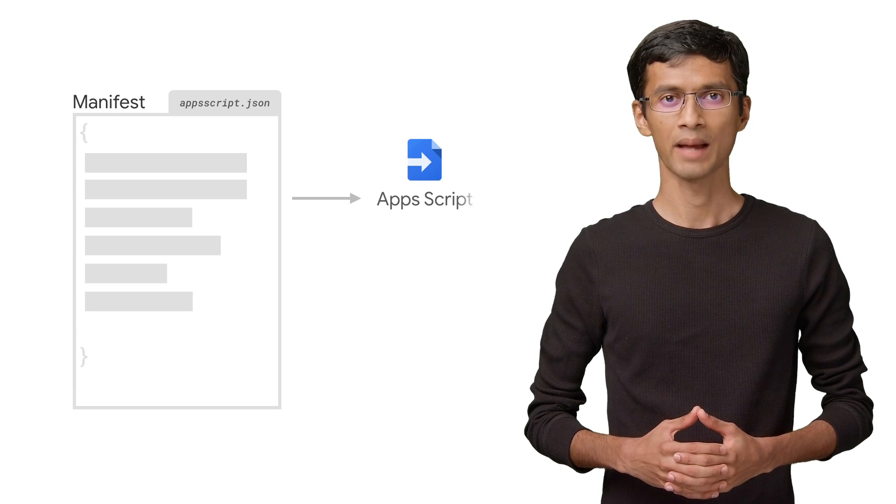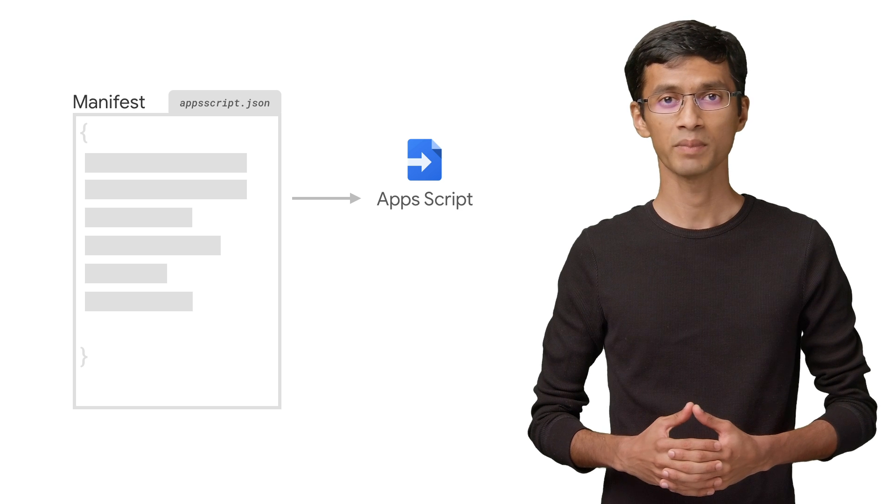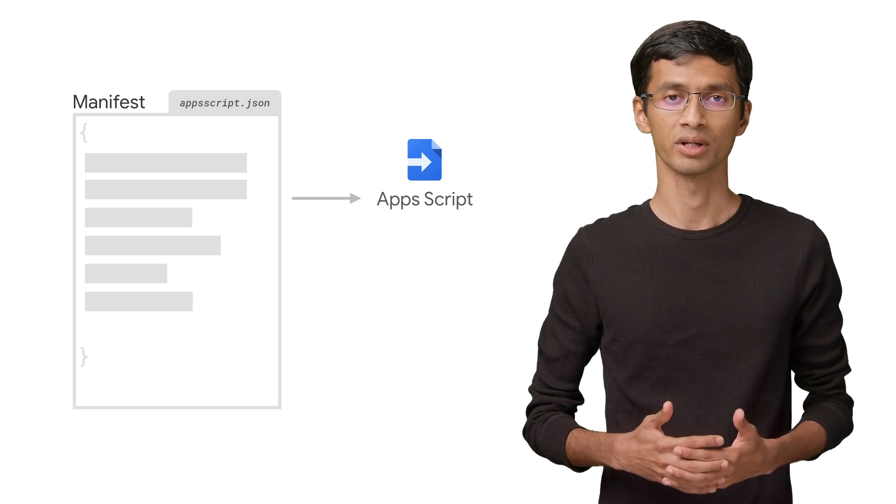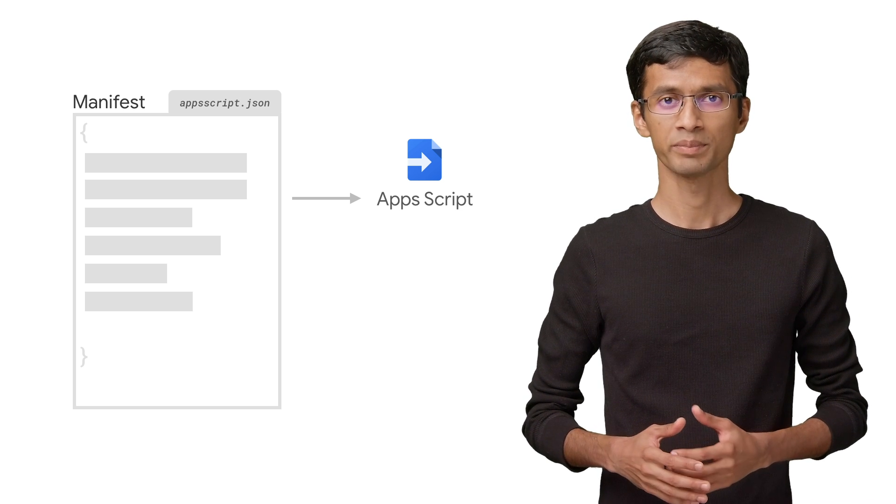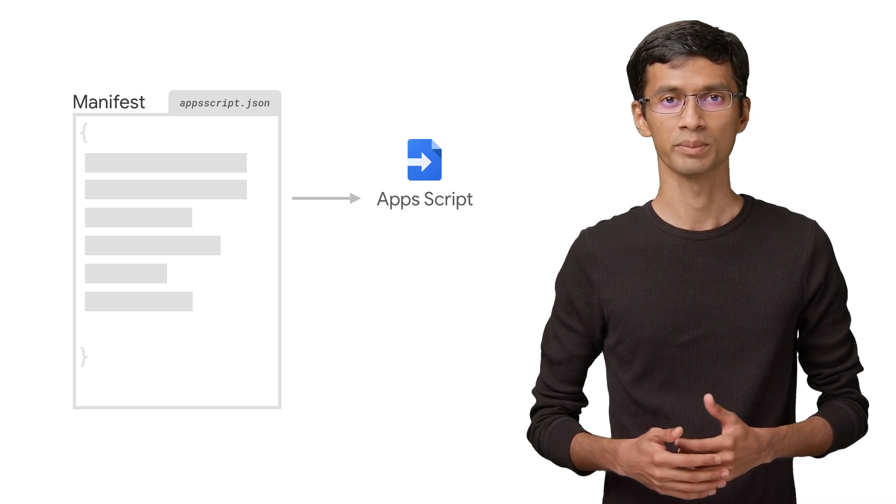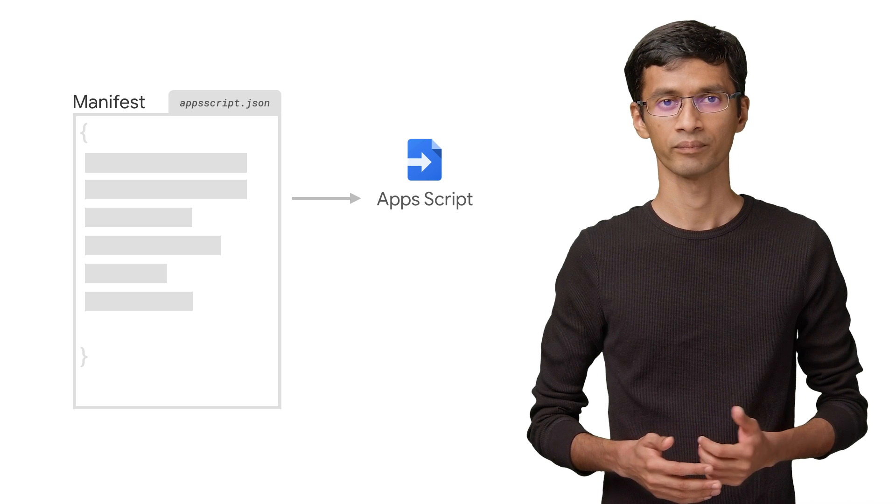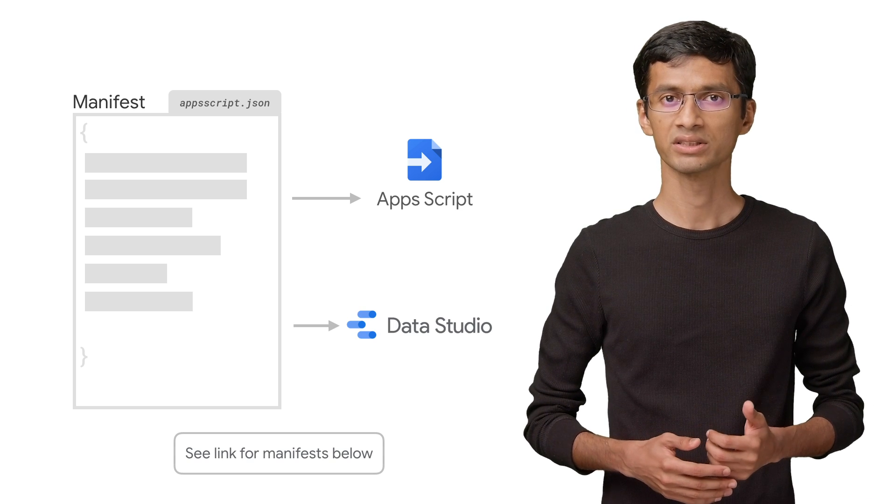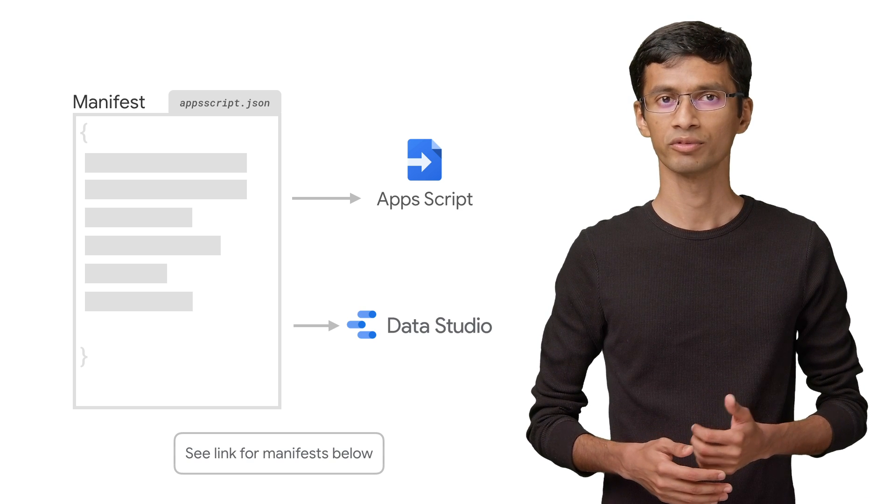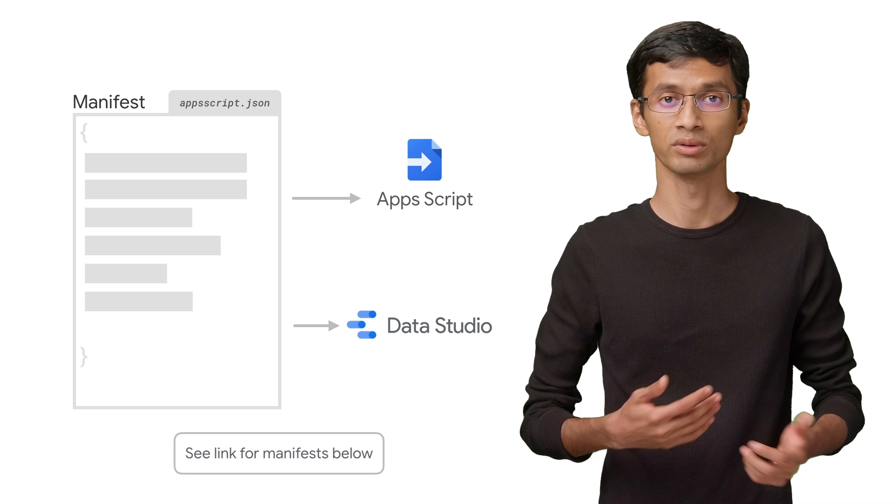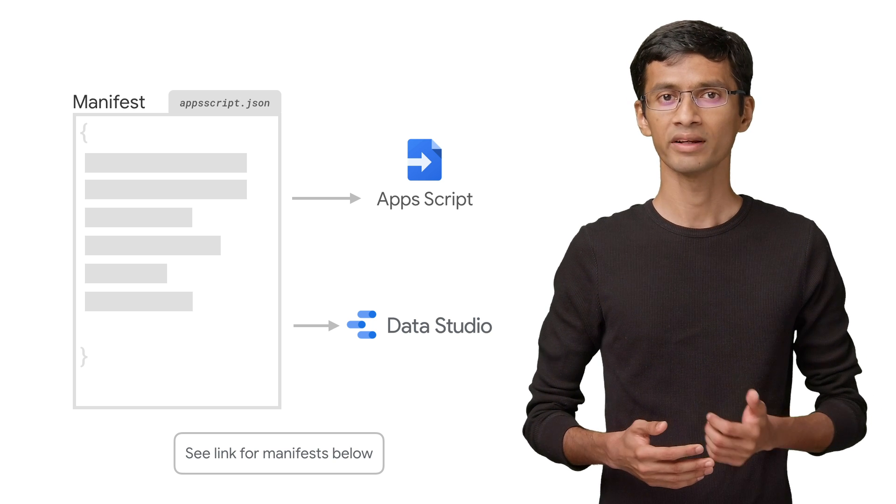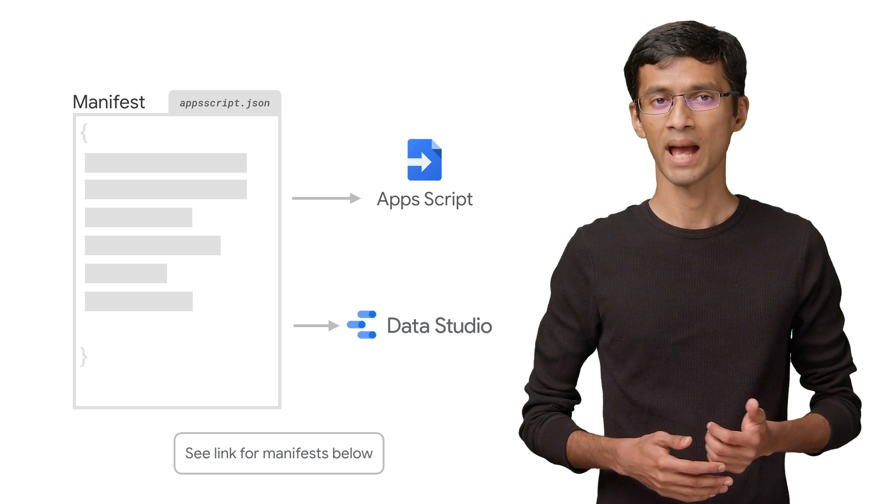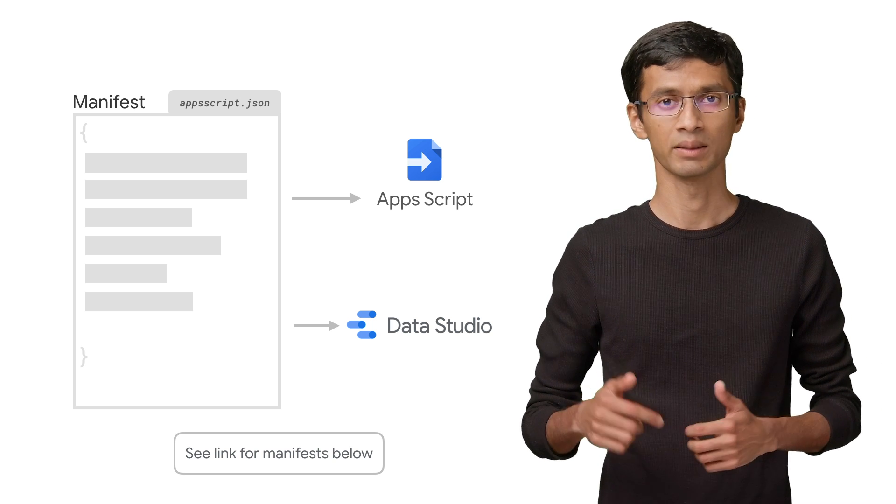Your connector's manifest is a special JSON file in your Apps Script project that specifies certain metadata about your connector. Apps Script needs some of this information to run the script successfully. Data Studio also needs certain information from the manifest to display and execute the connector. You can find out more about Apps Script manifest in general in the link below.